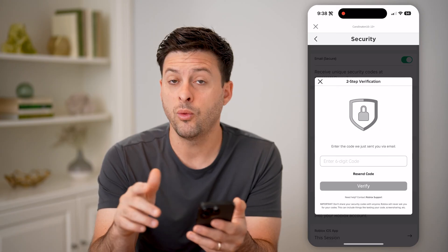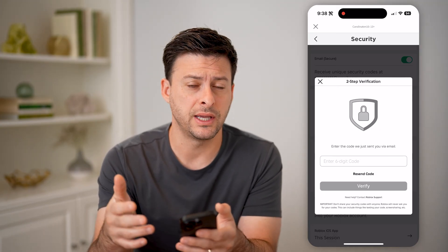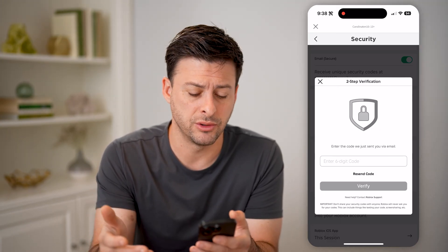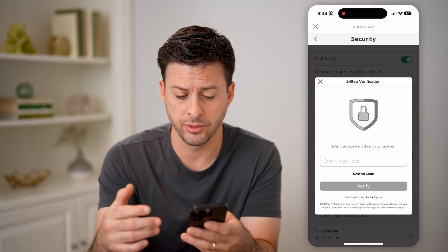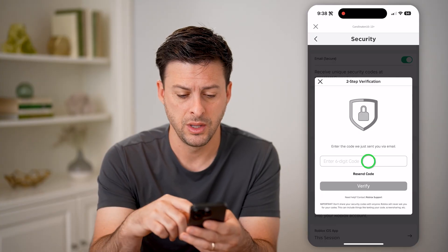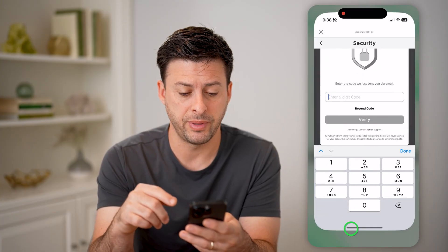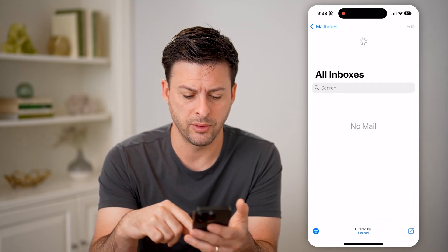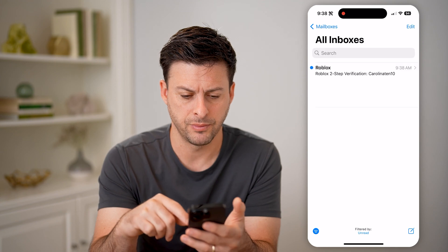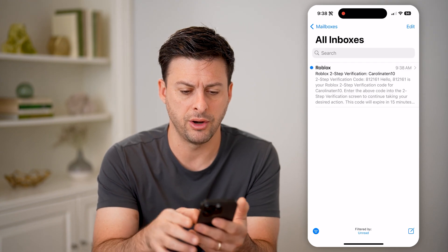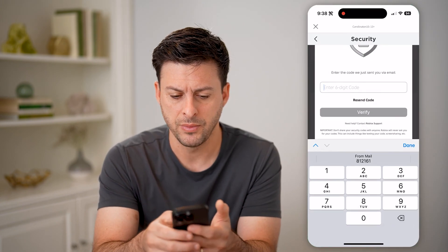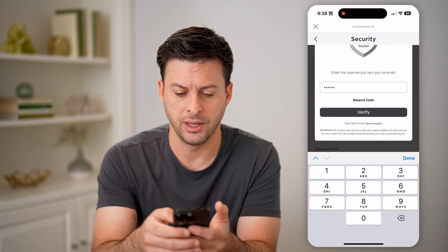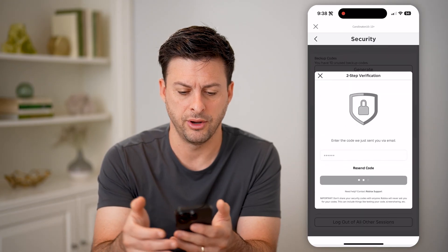What it will do is send a code to your email address or phone number sometimes. So we need to check what that code is — I'm going to go over to my email. And there it is, you can see the code I got. I can auto-fill it here and hit Verify.